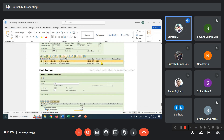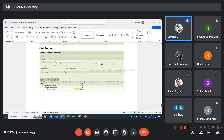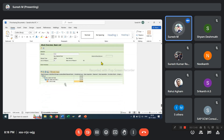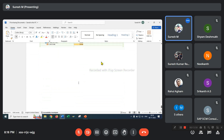Check the stock overview. I have prepared 10 quantity this time. Previously there was already 10 in stock for this material. So totally added to 20 numbers.